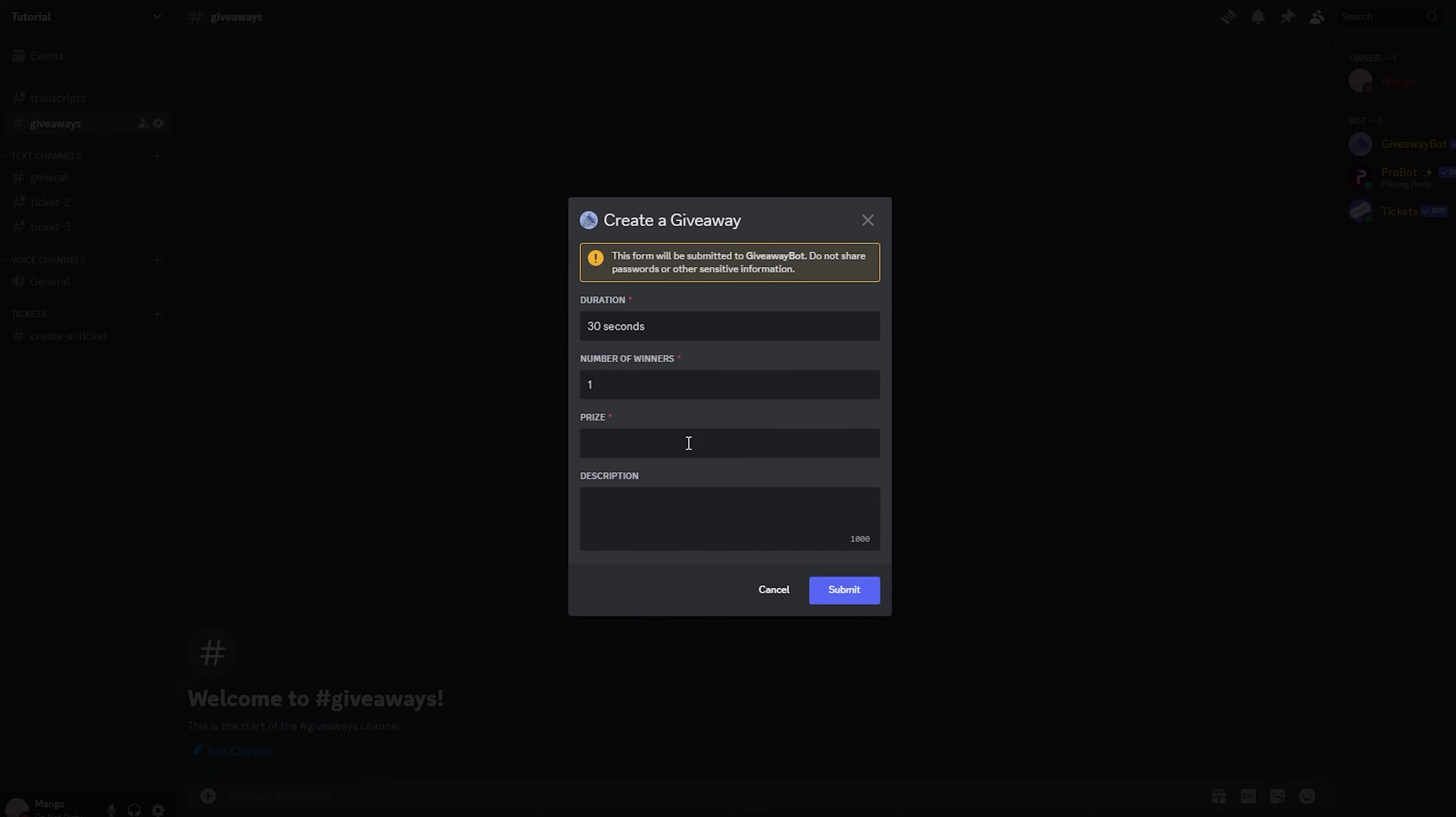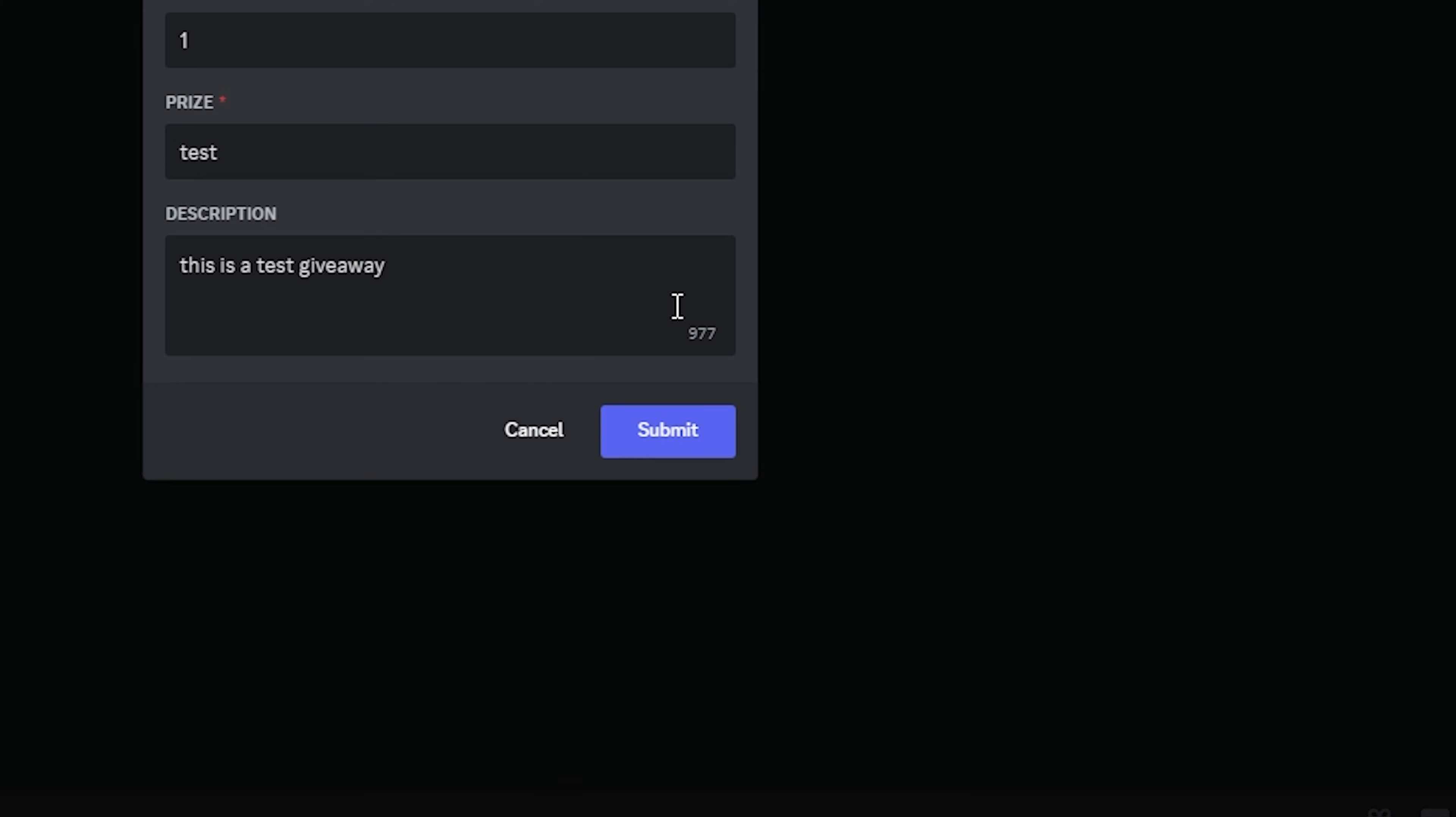For the prize, you can set it to your prize. I'll set mine to test. And the description, I'll set mine to this is a test giveaway. Go ahead and click submit.